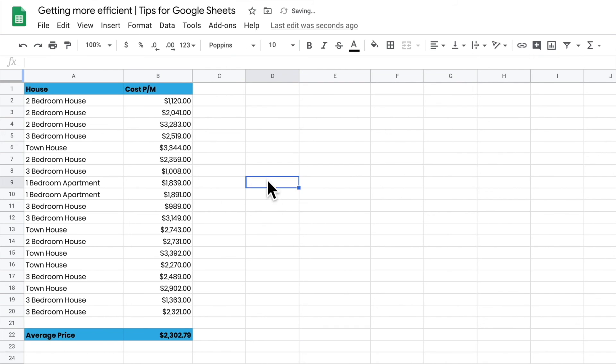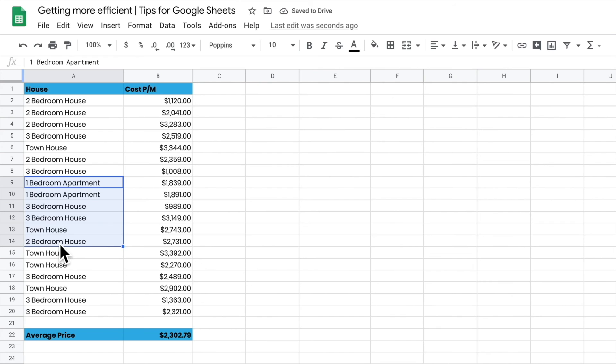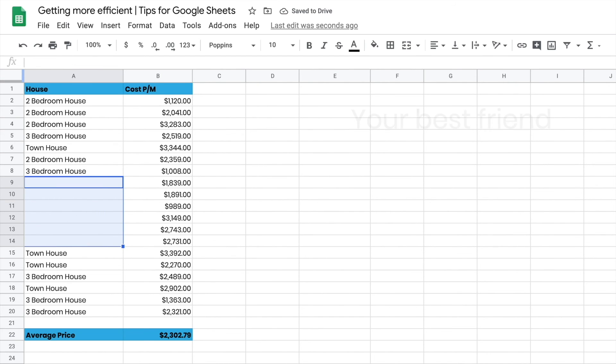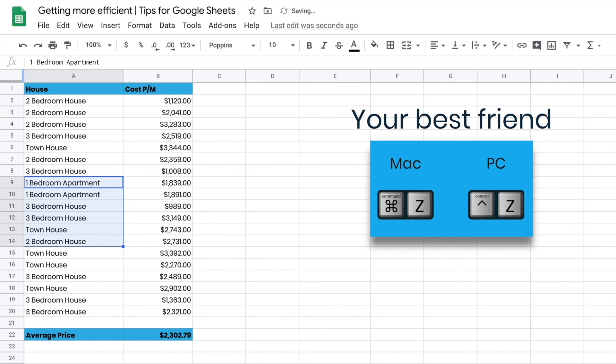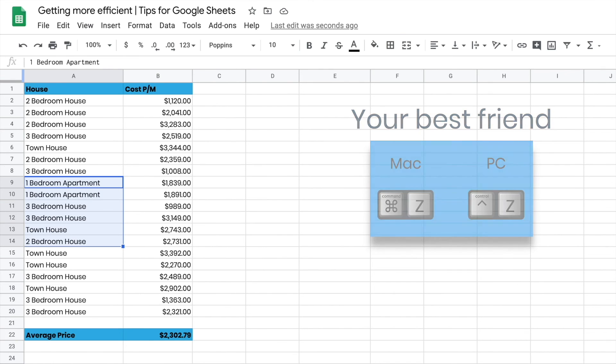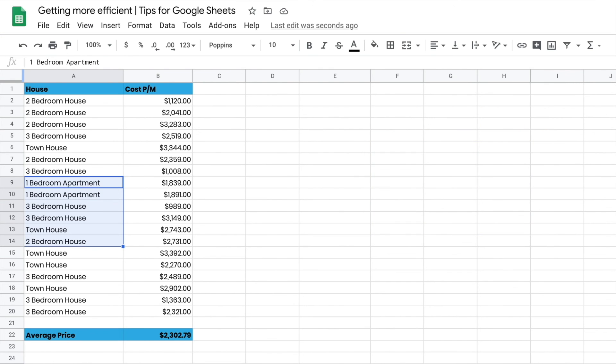If I make a horrible mistake - let's say I've highlighted all these cells and accidentally push Delete. It disappears and I panic. But if I just press Command Z or Control Z, it undoes the last thing I've done. Control Z is your incredibly good friend to undo all the time.